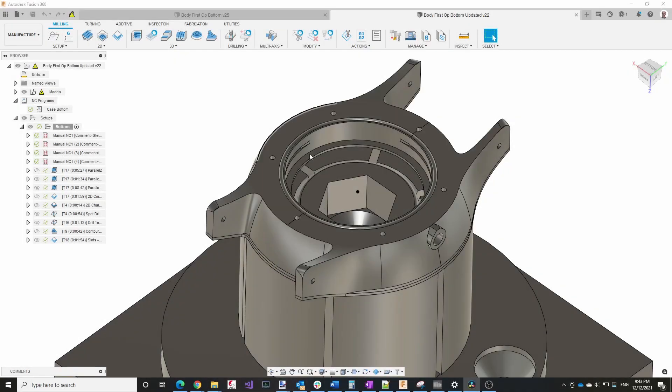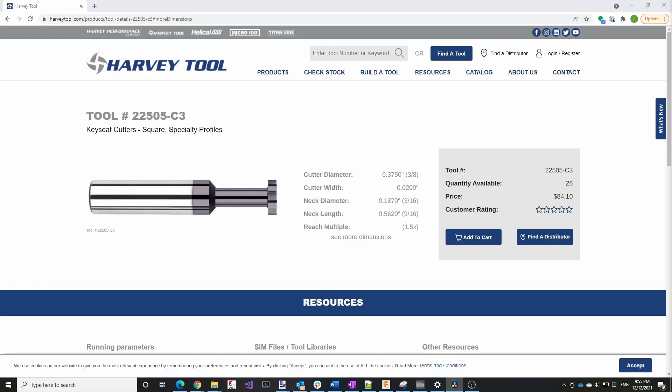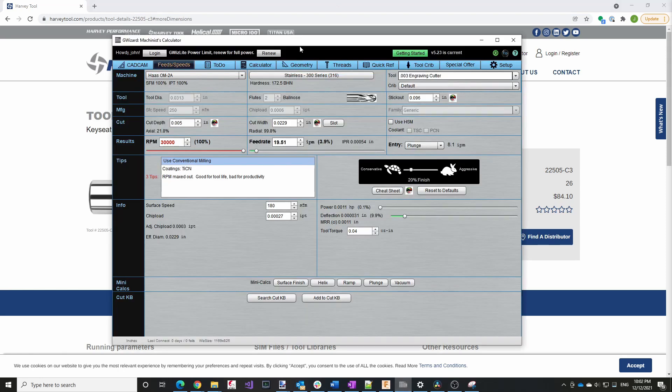The watch case requires two thin slits to hold the movement in place. These are 20 thousandths of an inch tall, so I needed to use a tool that I hadn't used before, which is a key seat cutter. This is made by Harvey Tool. You can see the information here. So the first thing I needed to do is to put this information into G Wizard. So if we go to G Wizard, I've already set it up.